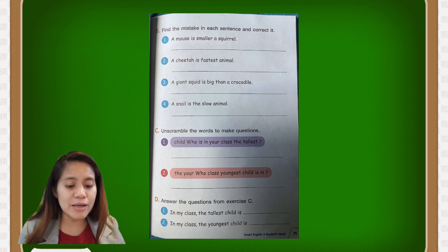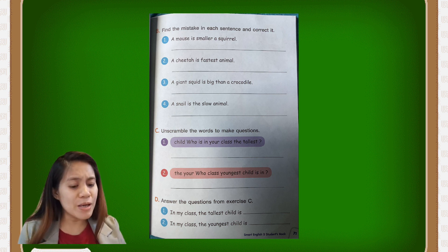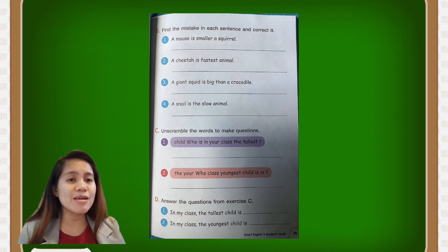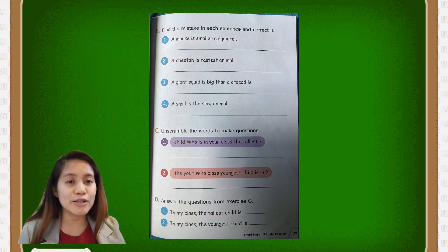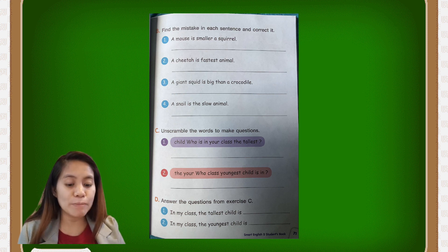Number three: 'a giant squid is bigger than a crocodile.' The incorrect version says 'big then,' so you have to correct it. Instead of 'big then,' you say 'bigger than.' So the correct sentence is: a giant squid is bigger than a crocodile. You have to make it a correct sentence.